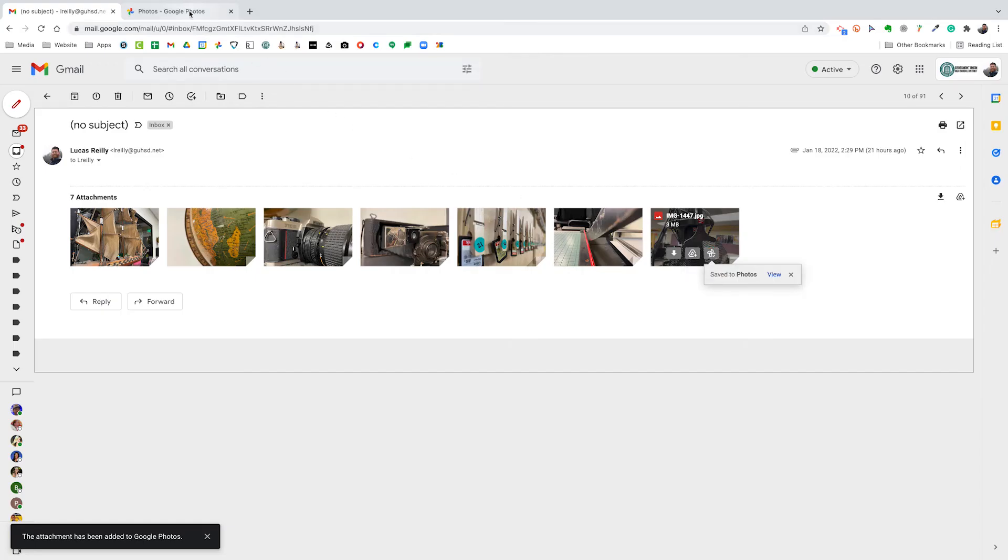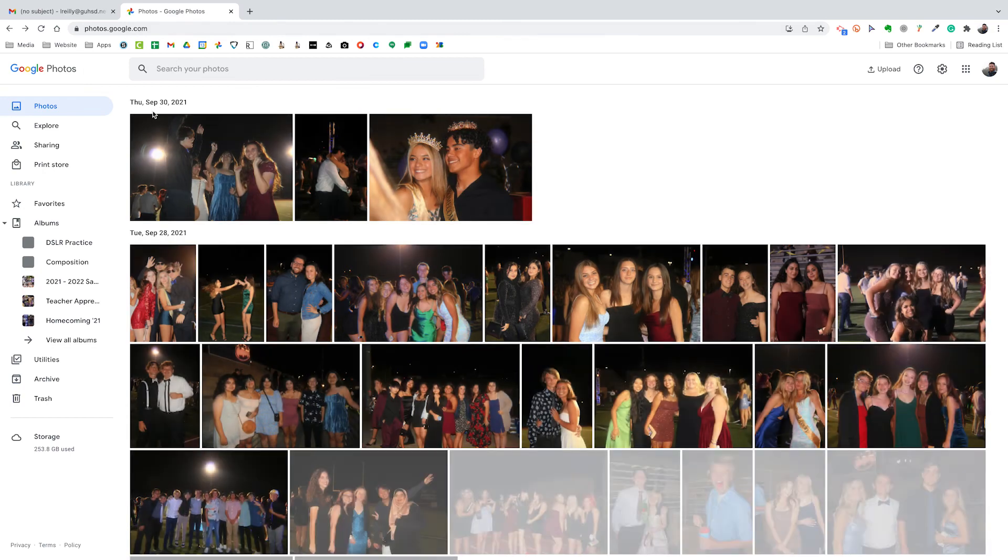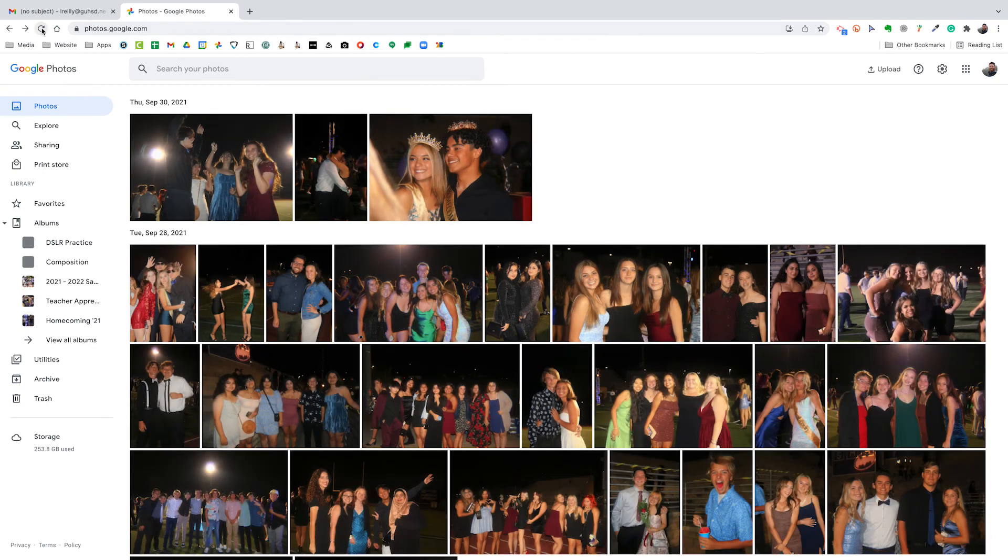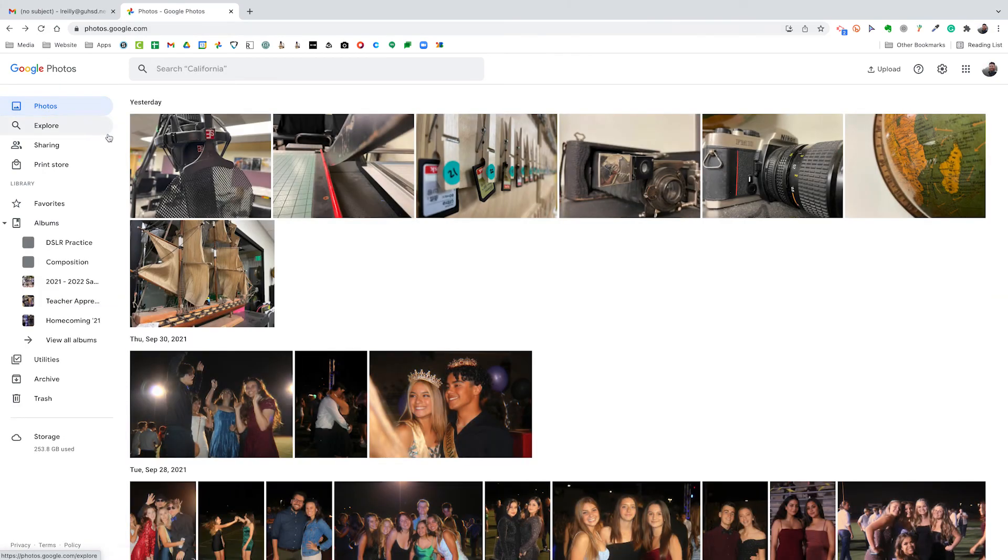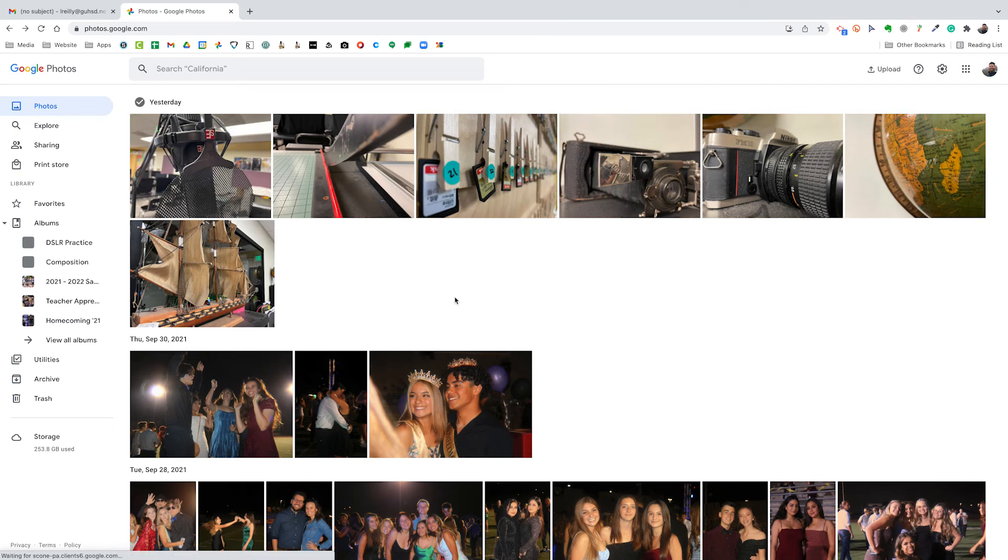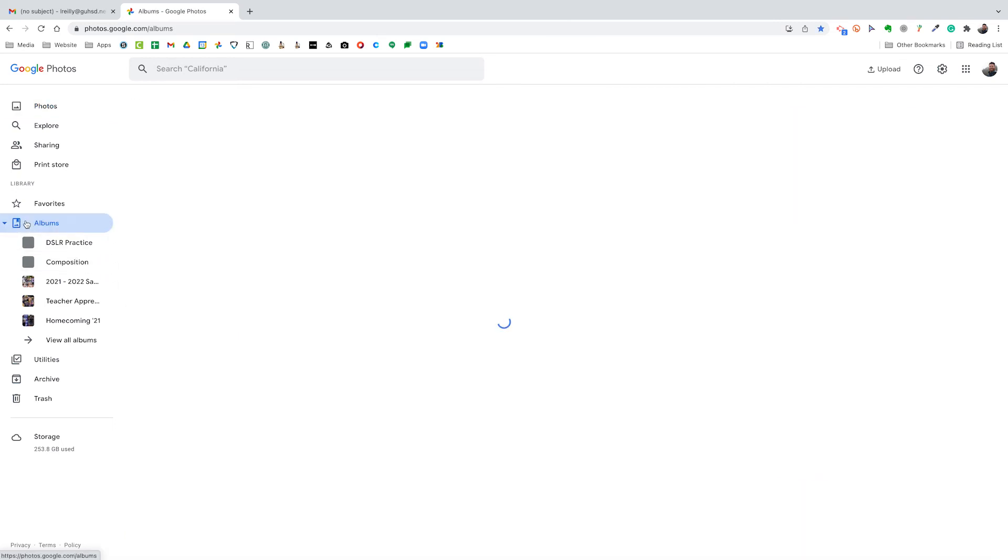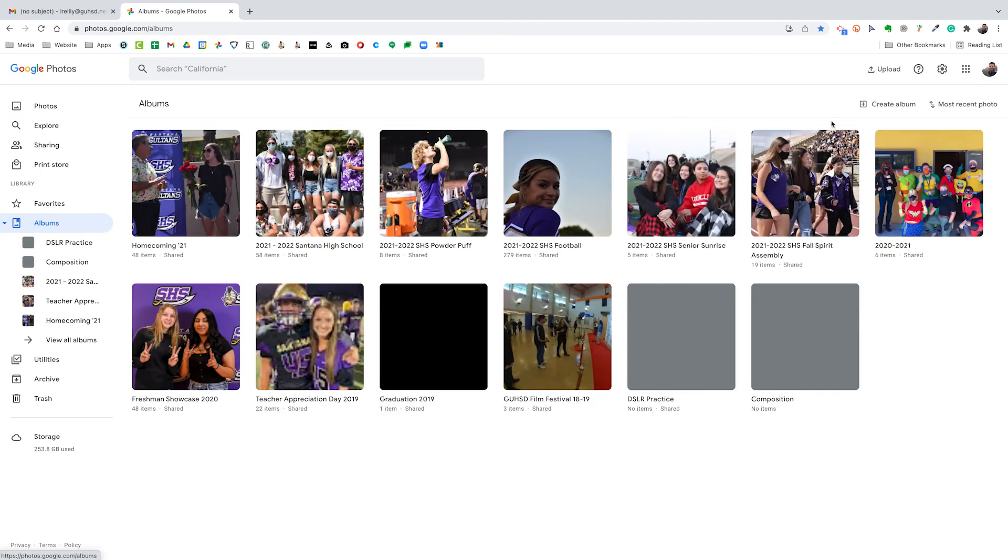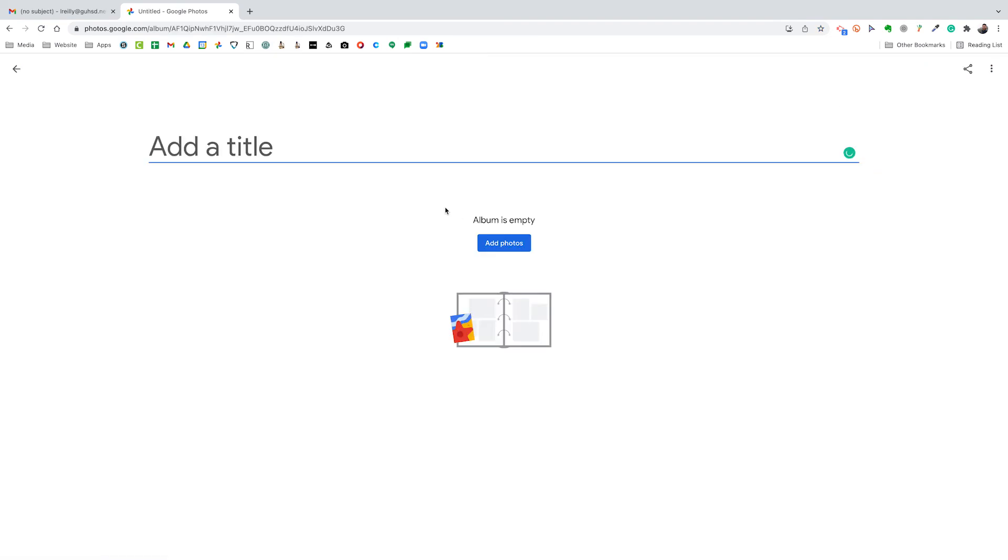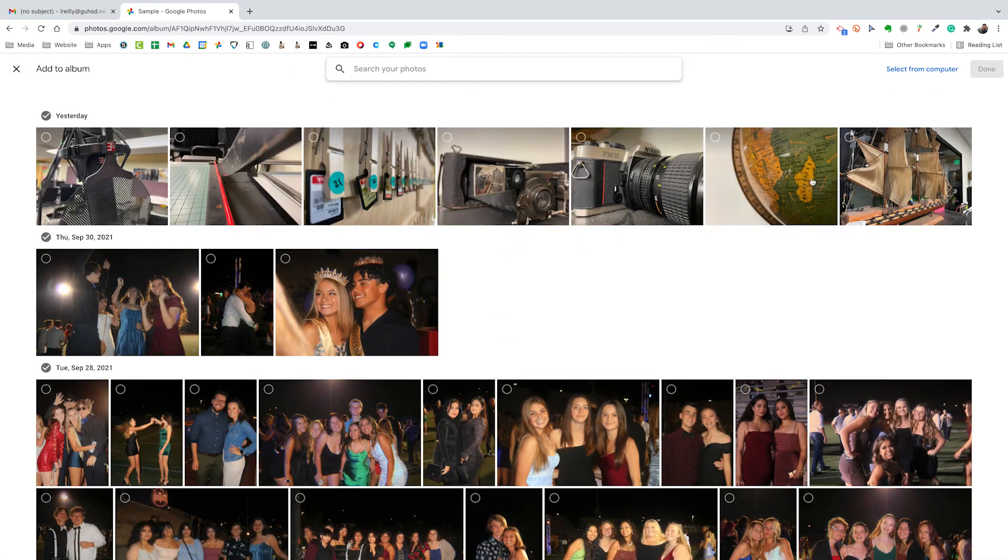So now when I dive over to Google Photos, I'm going to hit refresh, and there they all are. Okay. So then of course the last step is to go into albums. I'm going to create a new album and for the purposes of this video I'll just call it sample. And I'm going to add photos.